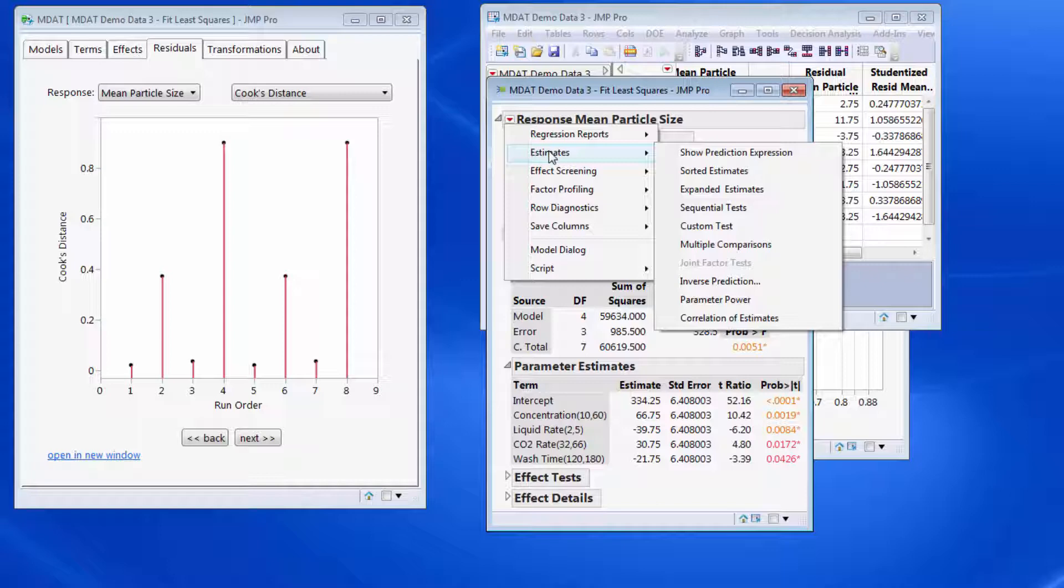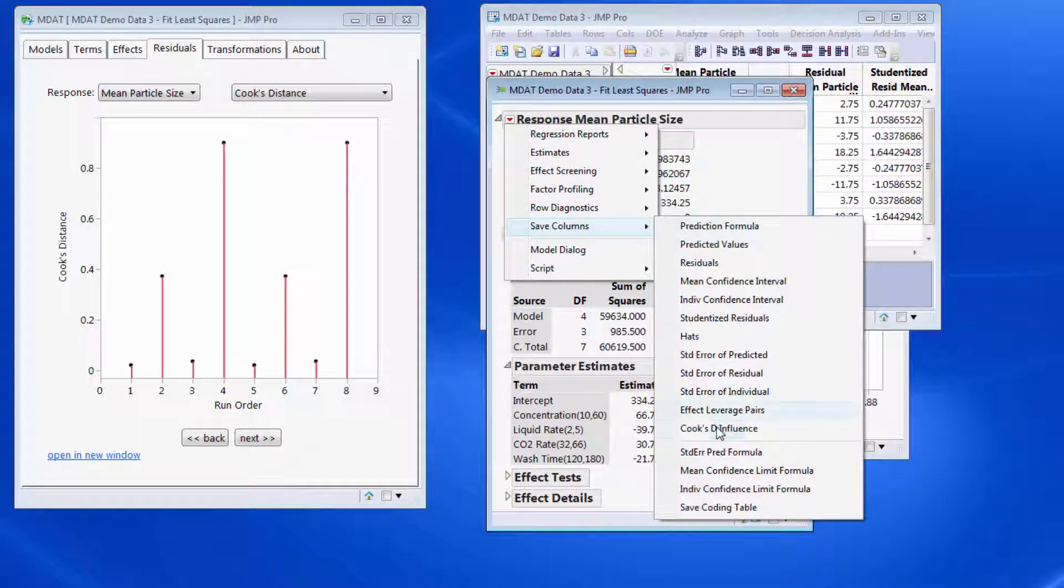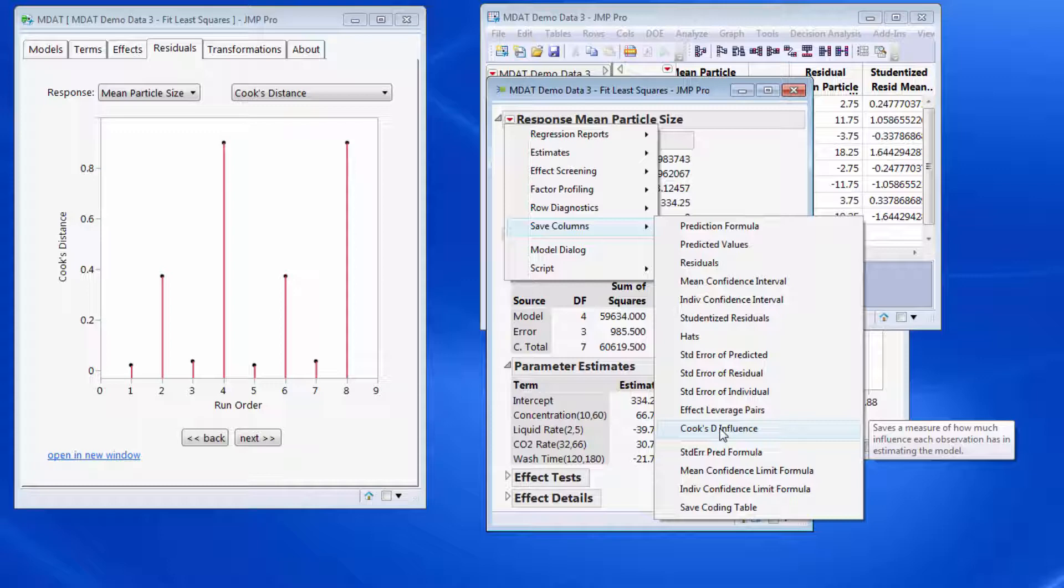We have to actually go to save columns and save Cook's distance, and that saves data values to the data tables, and those data values can then be plotted.